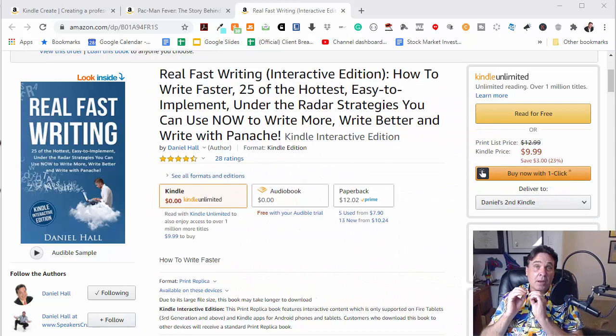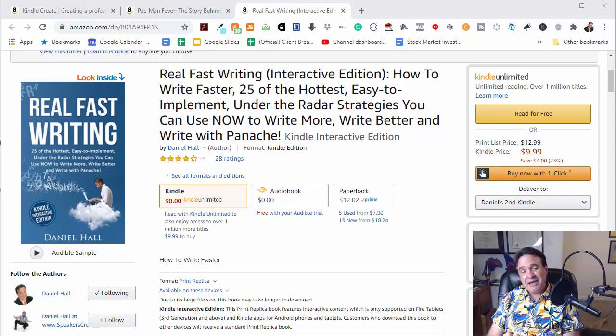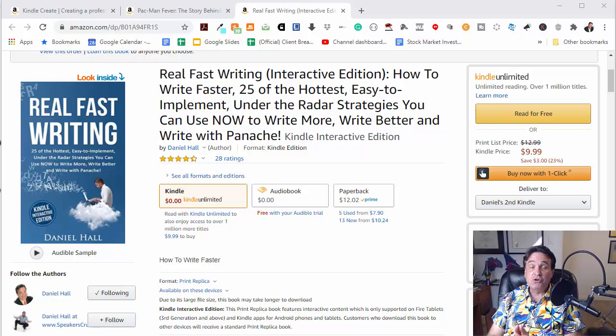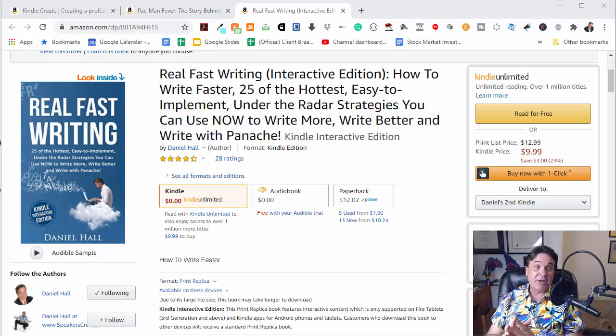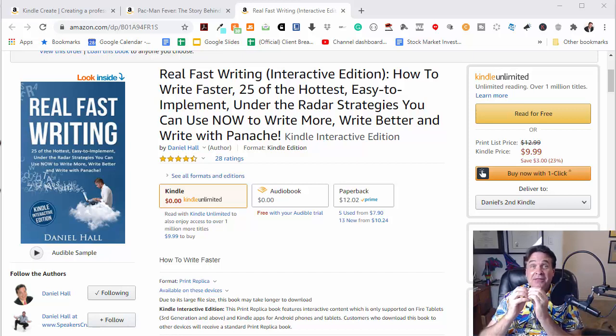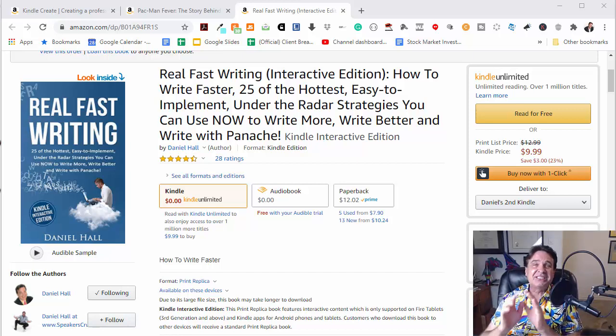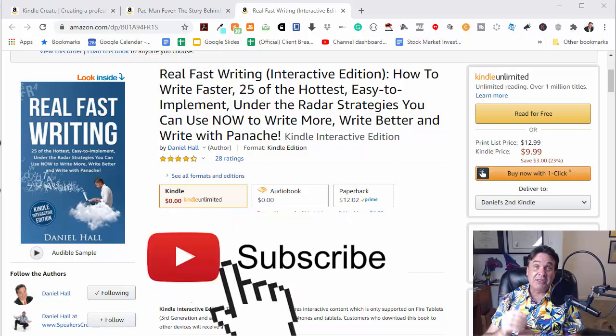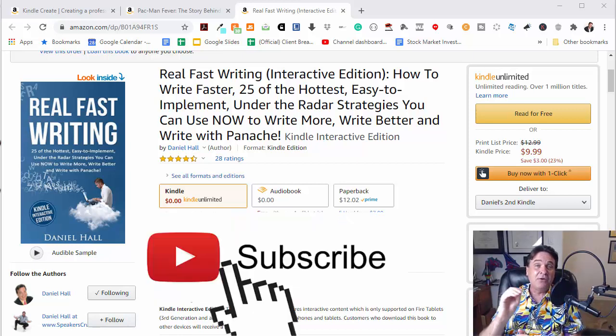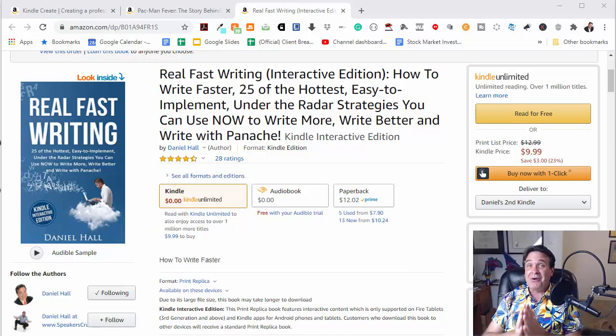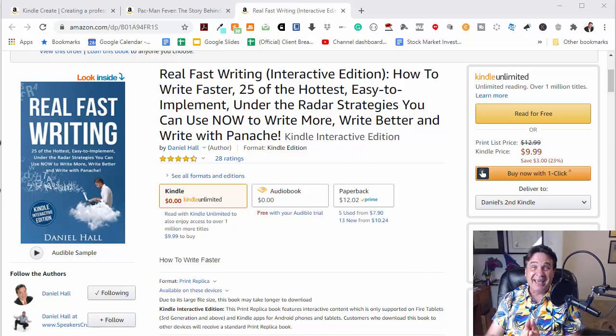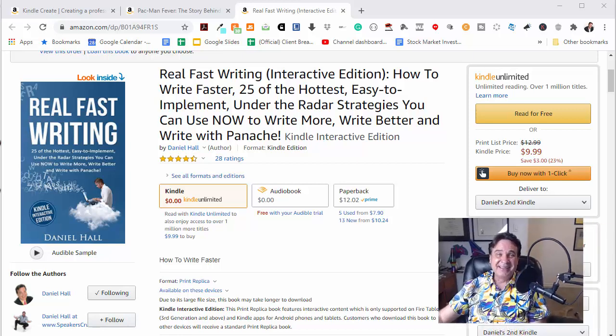Now, before we jump in, if you are looking for an ongoing supply of essential news, must-have resources, and 100% free reports in the self-publishing and marketing niche, hey, that's too easy. All you have to do is subscribe to the channel and hit the little bell notification and you will not ever miss out again.